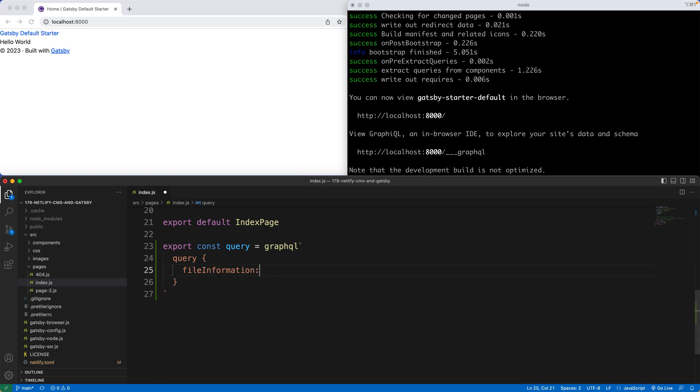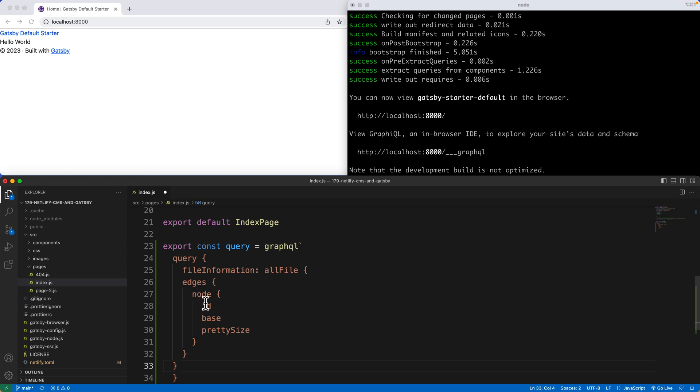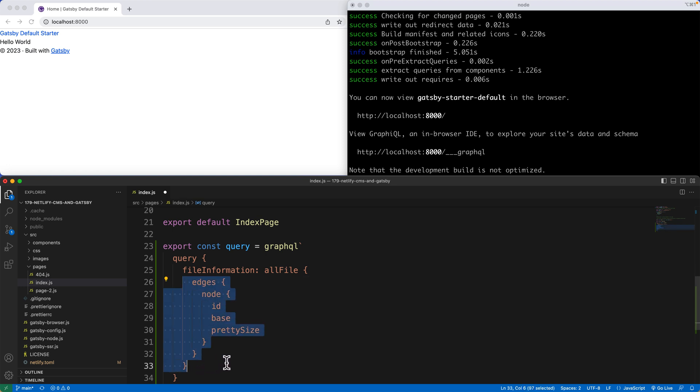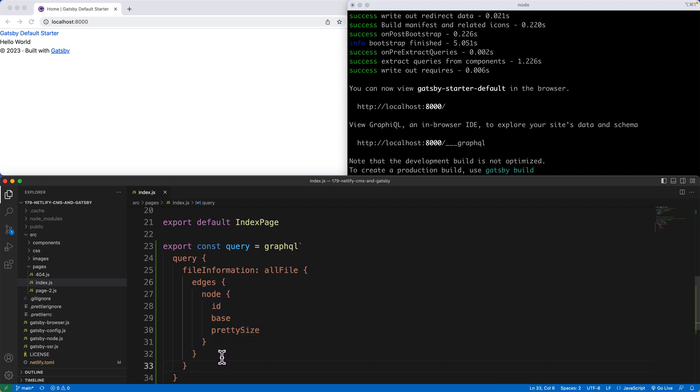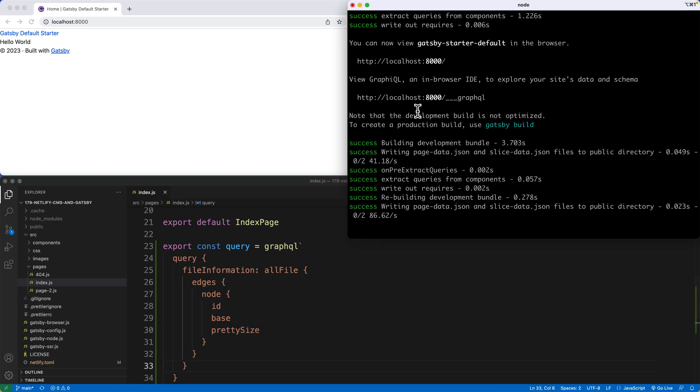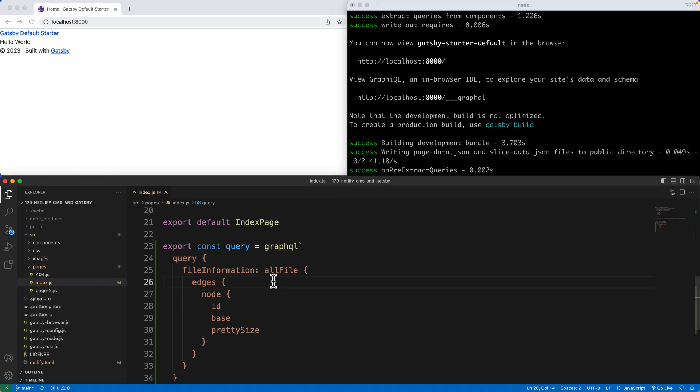I'm going to use my camel case and paste this right in. So file information, colon, all file, edges, node, ID, base, and pretty size. Now that we have this dropping in here, we should indent this. Nothing looks out of whack. We look pretty good here. We're looking pretty sharp. Now that we have this inside of our project, we now can pull from this GraphQL query.